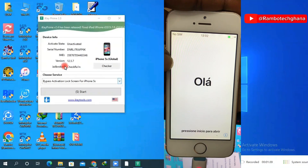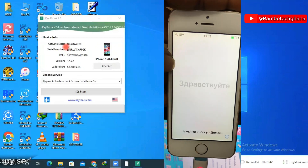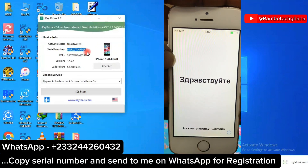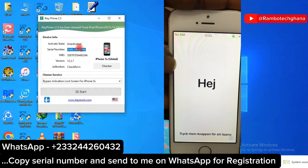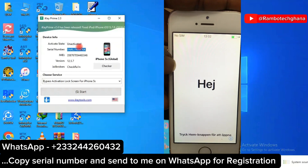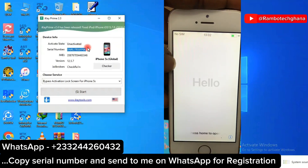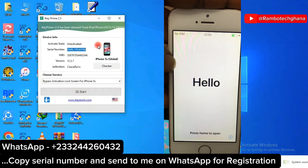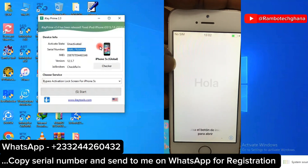The next thing you need to do is to copy the serial number. Copy the serial number and send it to me on WhatsApp and I'll help you to register your serial number. You can find my phone number in the description.